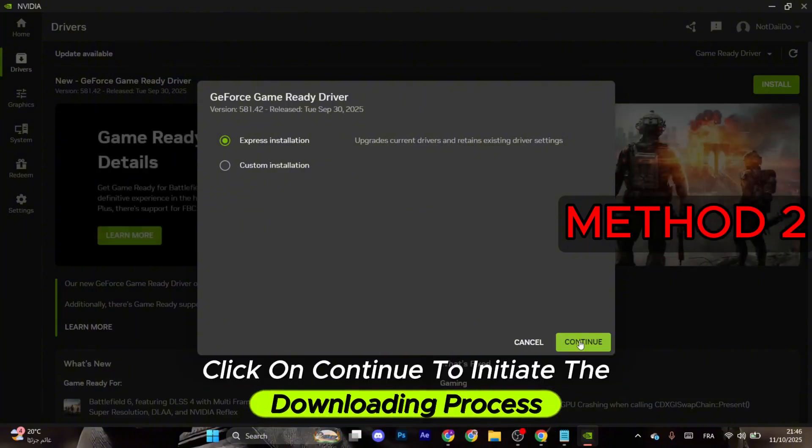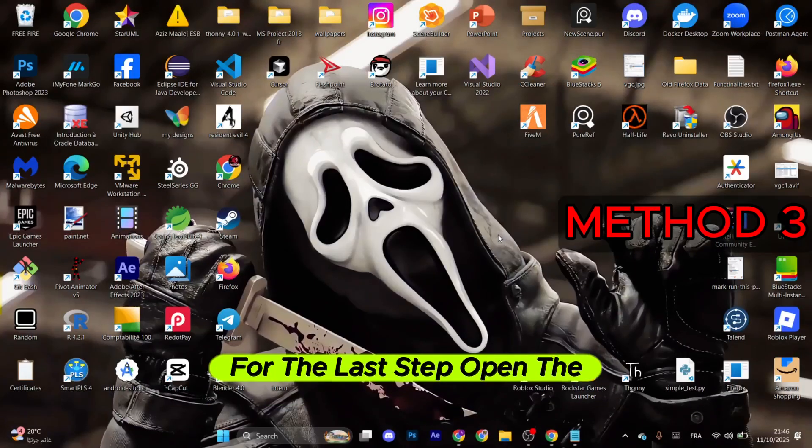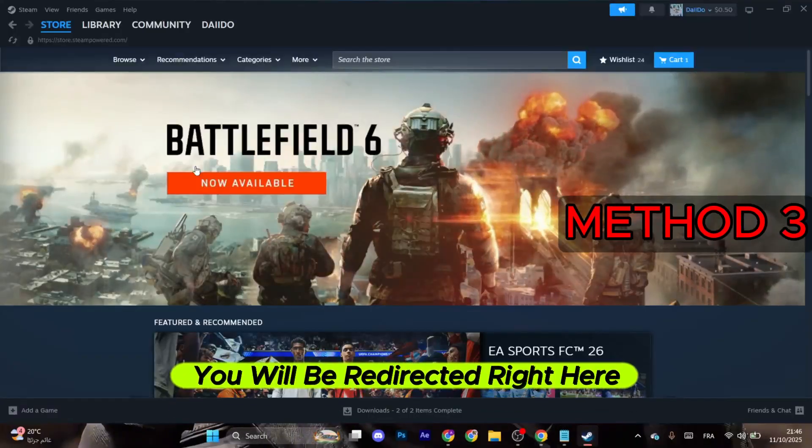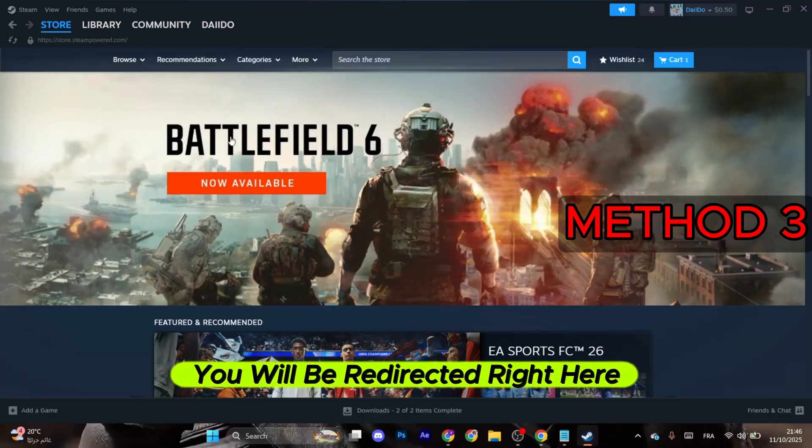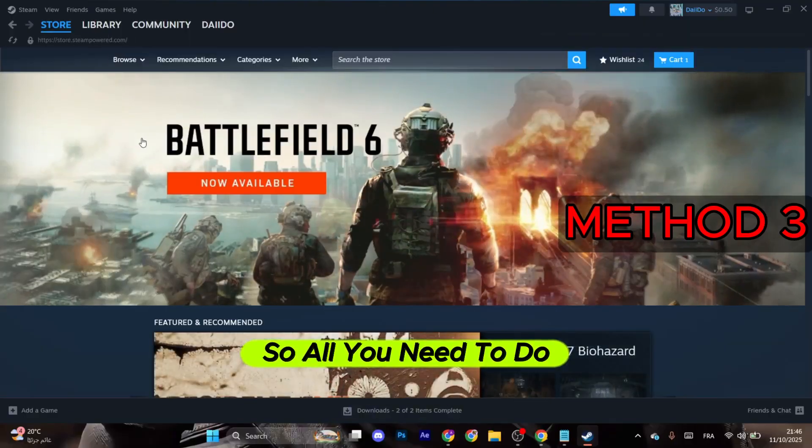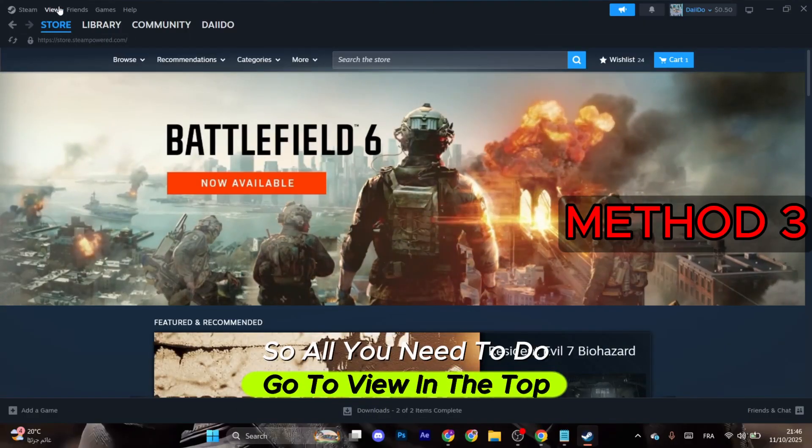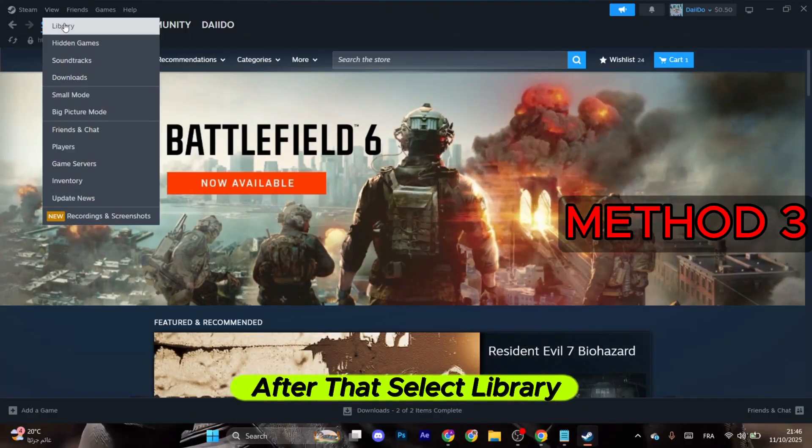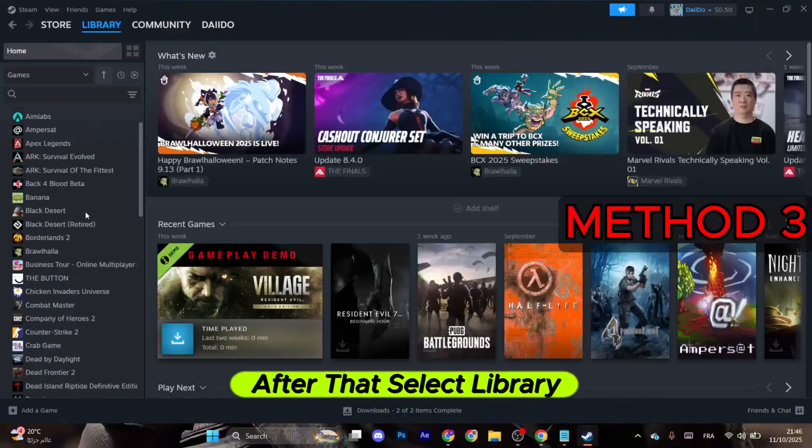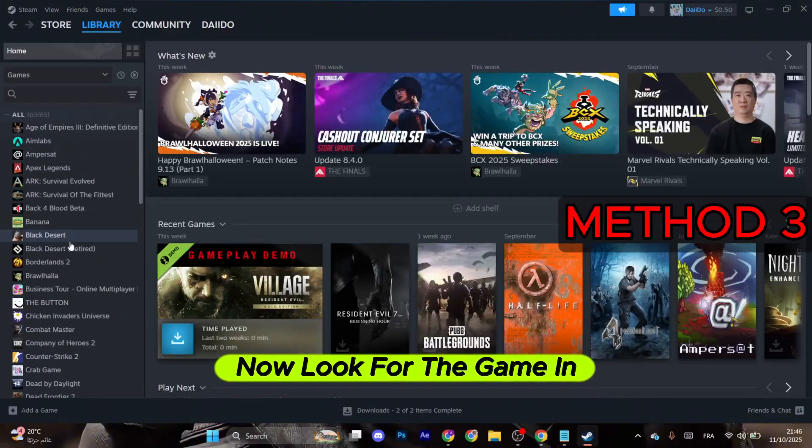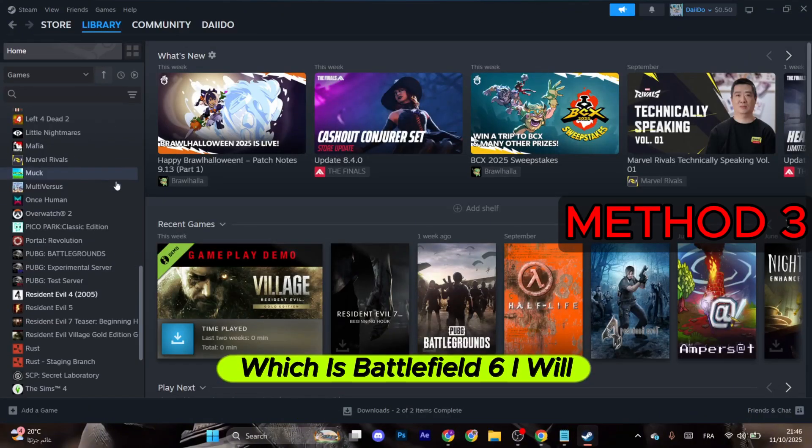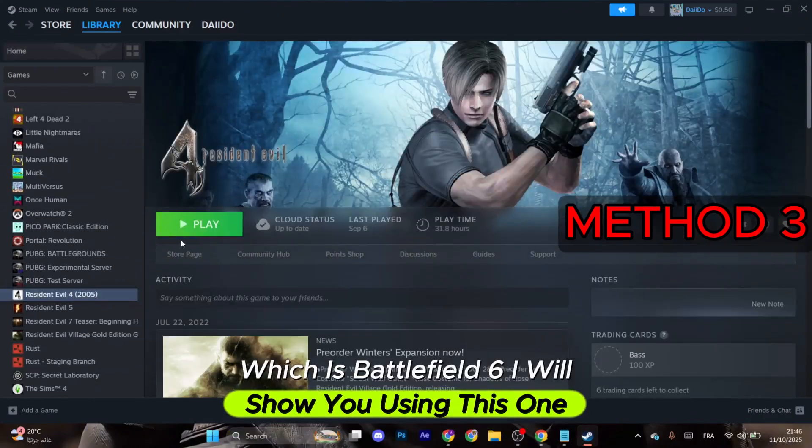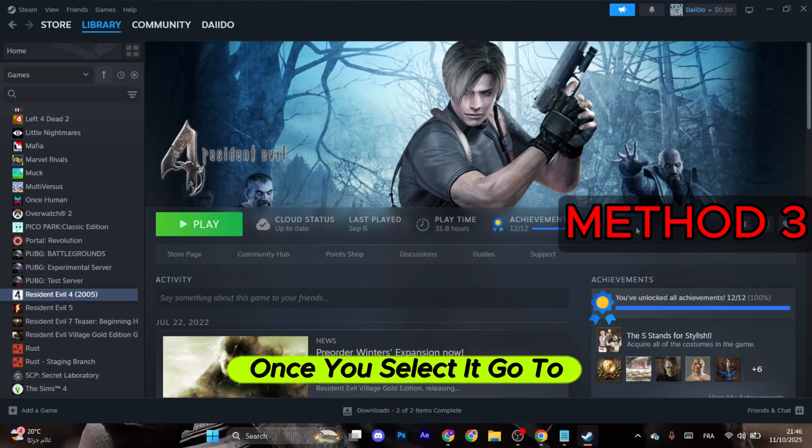For the last step, open the launcher. You will be redirected right here. Go to View in the top left corner. After that, select Library. Now look for the game in the left menu, which is Battlefield 6. I will show you using this one. Once you select it, go to the manage gear icon.